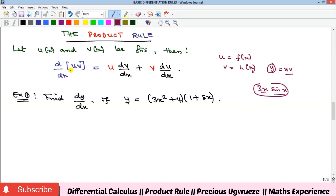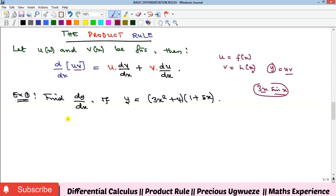So what does the product rule say? It says that if you want to take the derivative of a product, you should pick the first function u and multiply it by the derivative of the second function v, then plus pick the second function v and multiply it by the derivative of the first function u. That gives you the derivative you are looking for. Let's take some examples. Example 1 says we should find dy/dx if y equals this expression, meaning we should differentiate it.